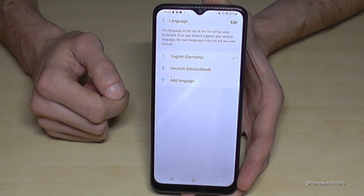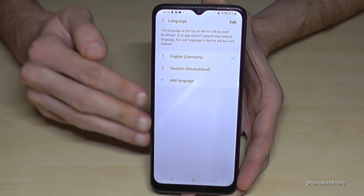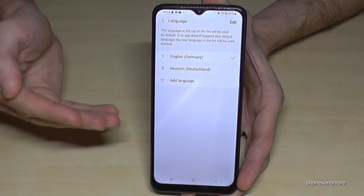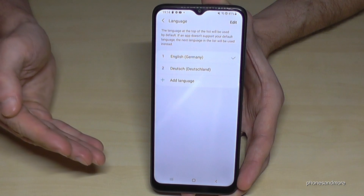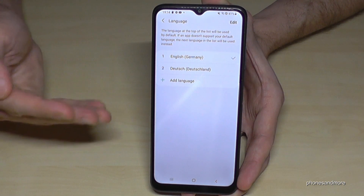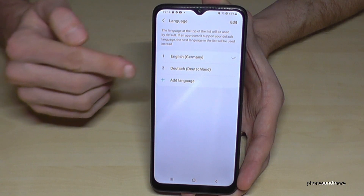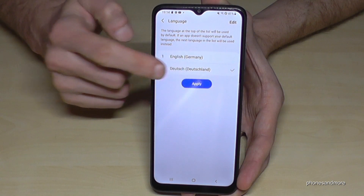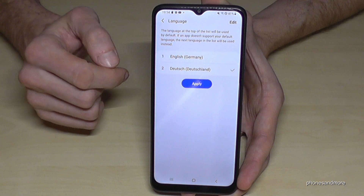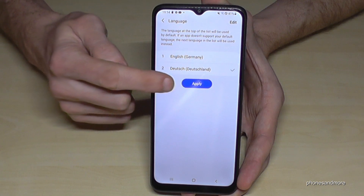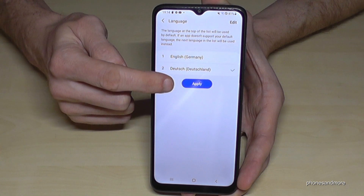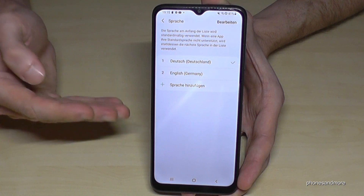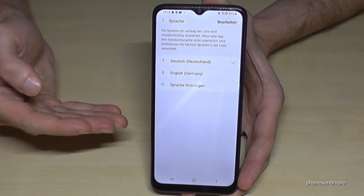Tap it. You may already have a list of languages, like in my case, and your language may also be part of that list. If your language is part of that list, that's great. In my case it is Deutsch, so German. Tap on the language you want, then tap the blue button to apply, and everything is now in German — Deutsch.